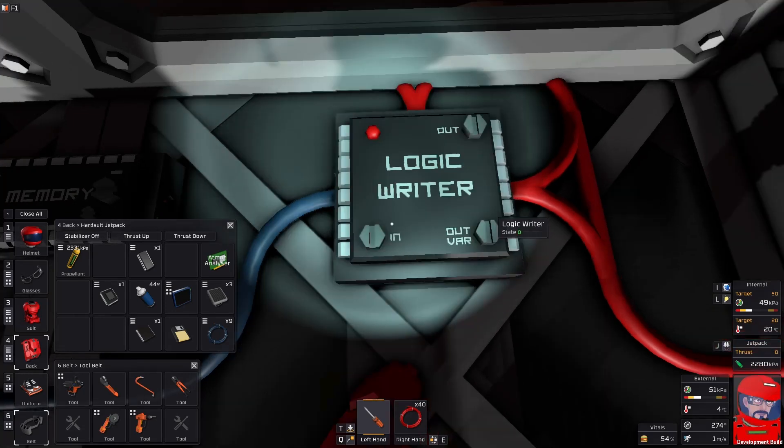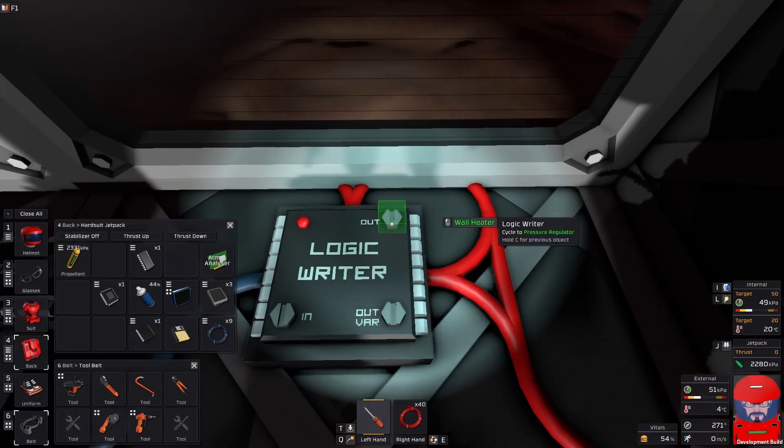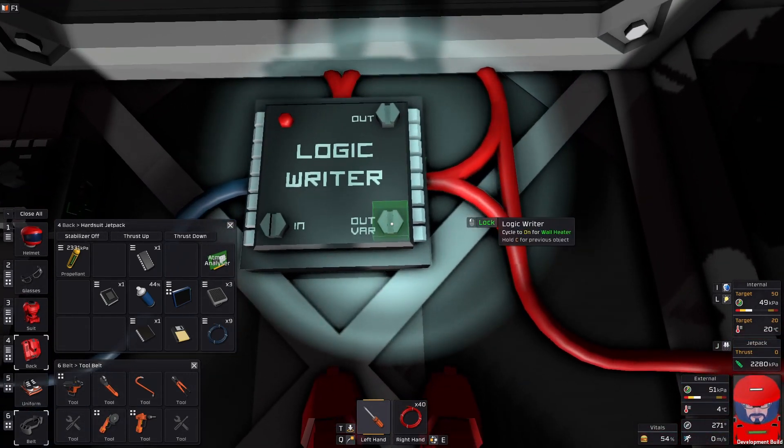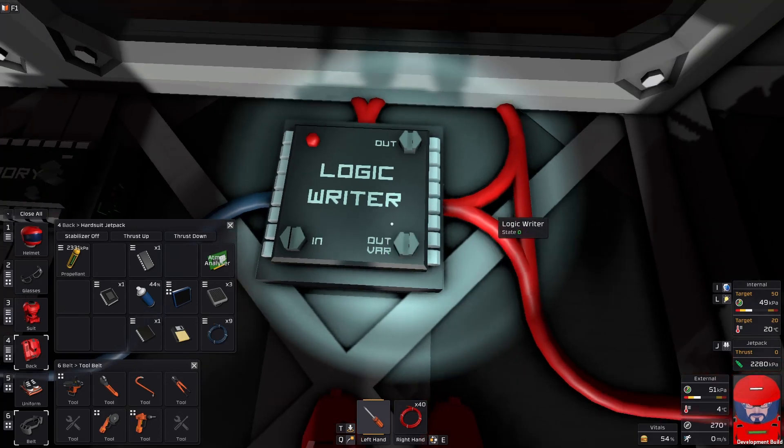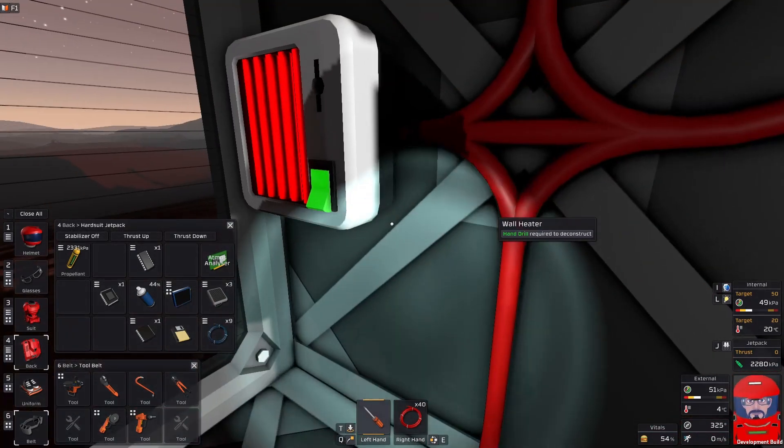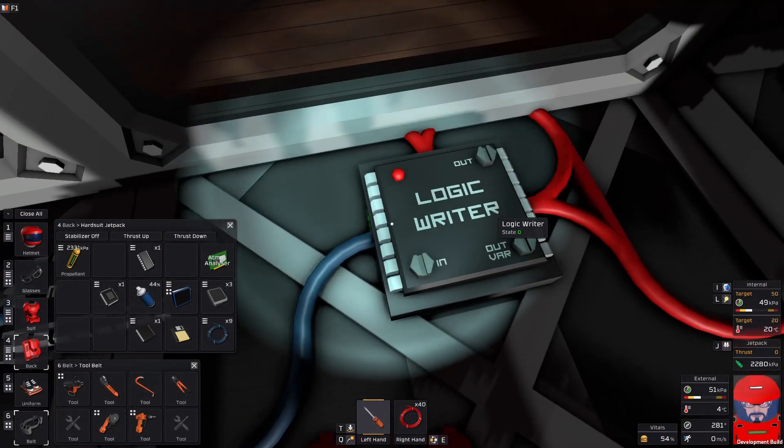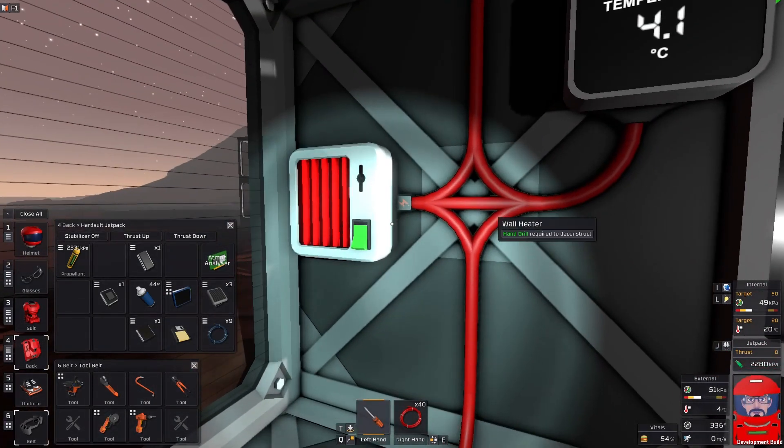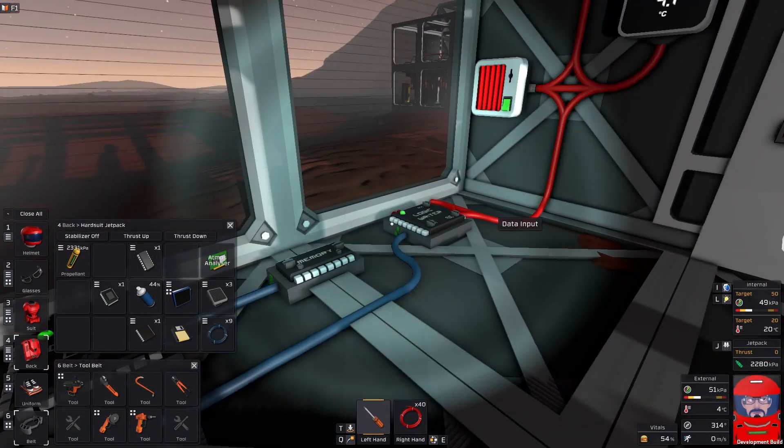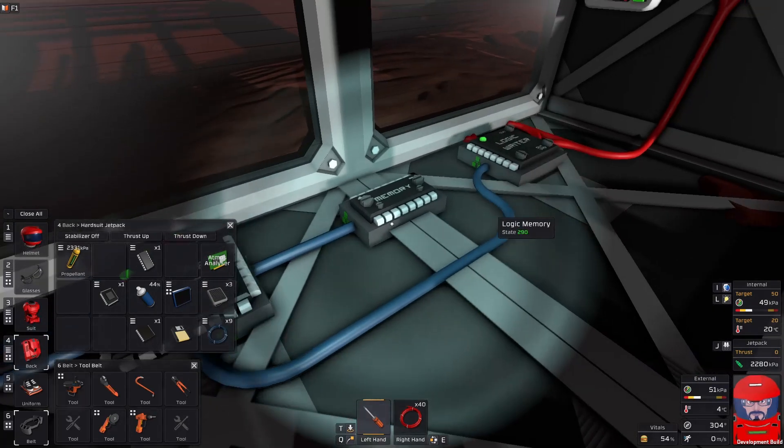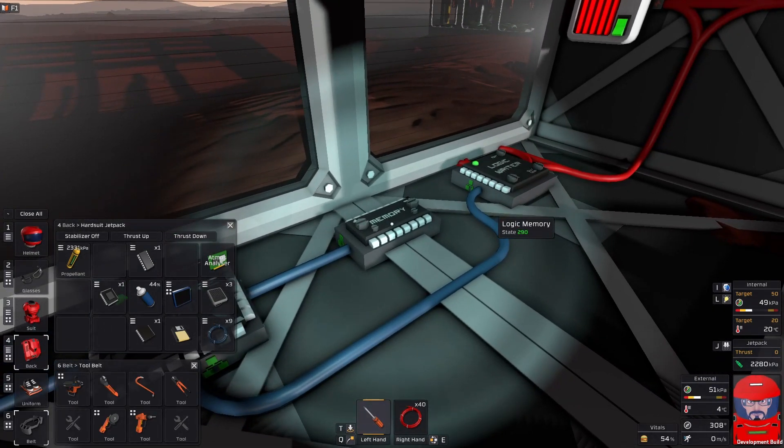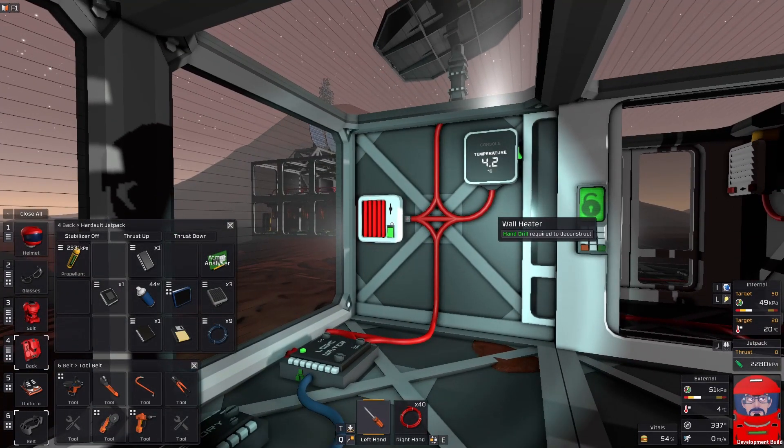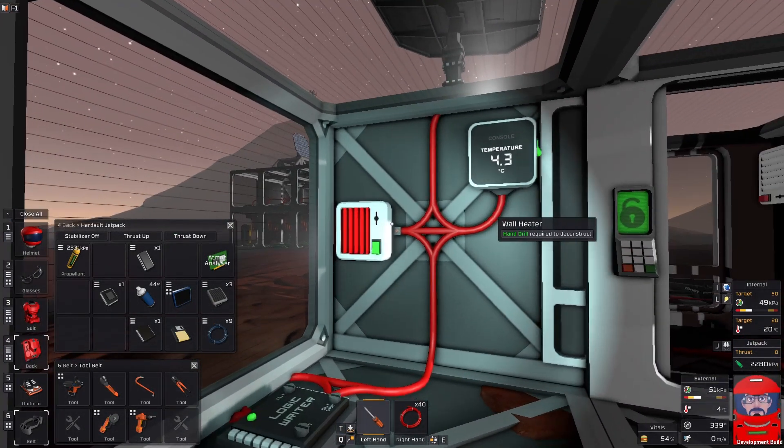So if I switch this off, it should switch on. There we go. Our heater is now automated. Whenever the temperature falls below 17 degrees, the heater will come on.